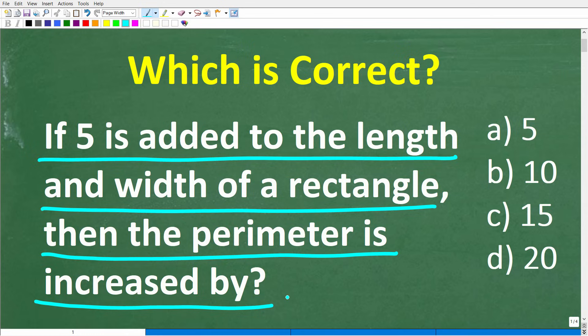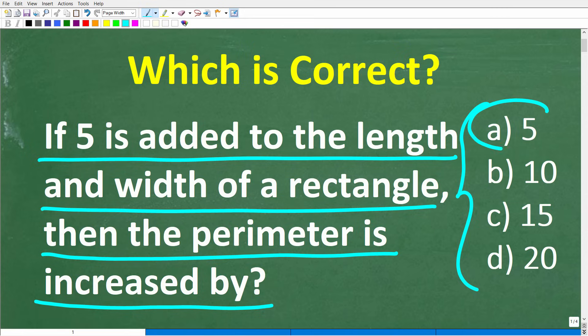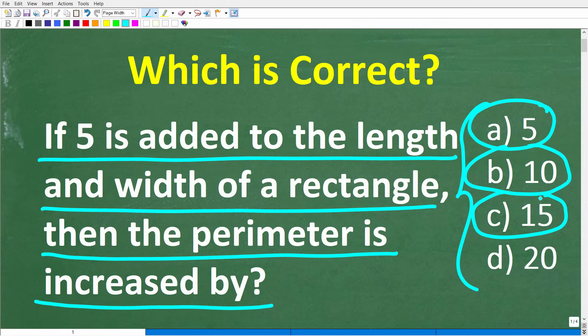Feel free to use a calculator, but we do have a multiple choice question here. Let's take a look at our answers: A is five, B is 10, C is 15, and D is 20.